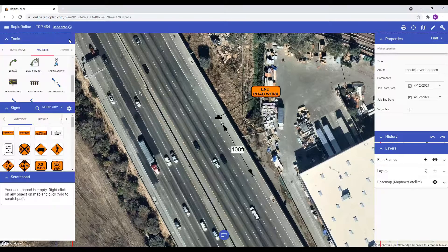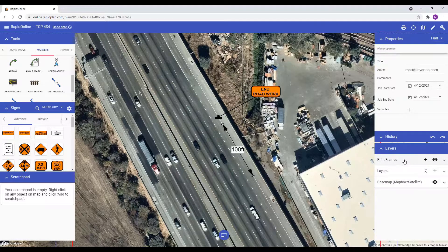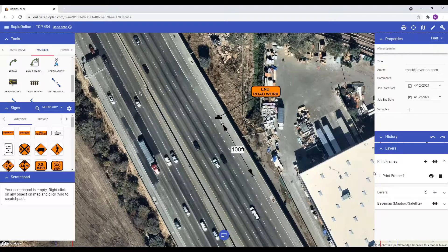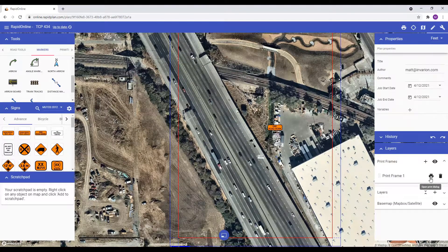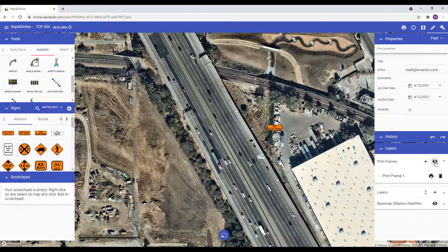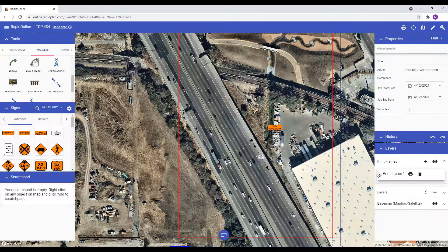The layers palette has also been revamped in our most recent update to make it more user friendly. The palette has been split into three different sections: print frames, layers and basemap. Print frames show each print frame on the current plan. Each print frame can be printed or exported directly from the palette. You can also delete any unwanted print frames, or hide and show all print frames, which is quite useful when you have a busy plan with lots of objects. You can also change the order of the print frames, which is useful when using the multi-page print feature, as you won't need to set the order each time you print the plan.